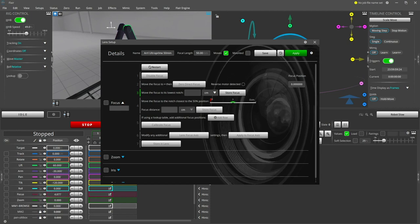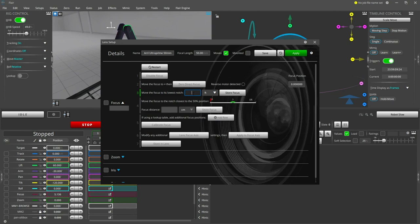Now rotate the focus to the close focus mark on the lens. On this lens it is at two feet. Enter the focus distance and store the axis position by clicking store focus.